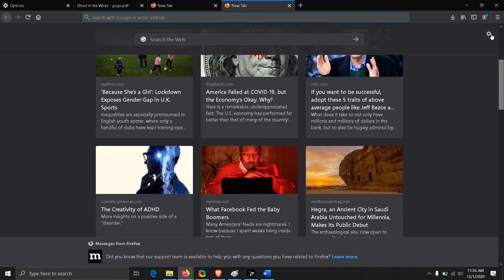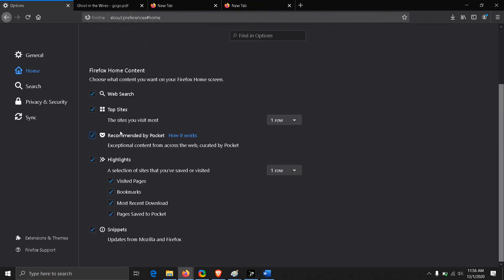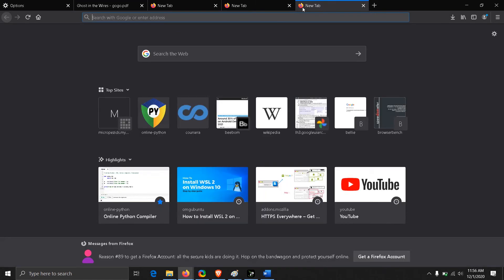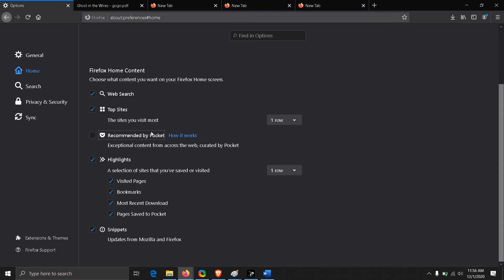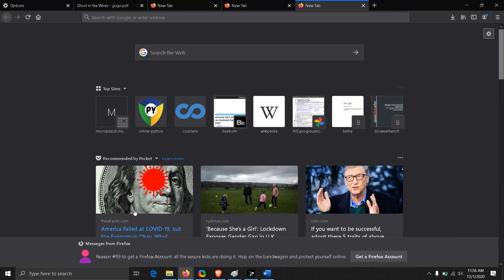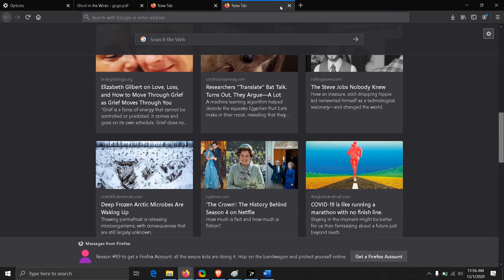Go to settings. It says customize your new tab page. Just click on it and that will bring you to this page again. From here you can choose your Firefox home content, what you want at your home screen. You can turn off the recommended by Pocket, and the next time you scroll down, it ends there. That's how it works.